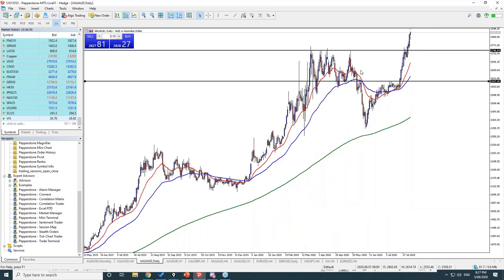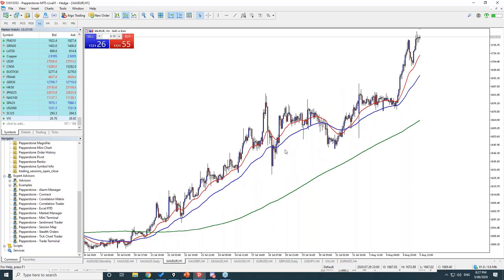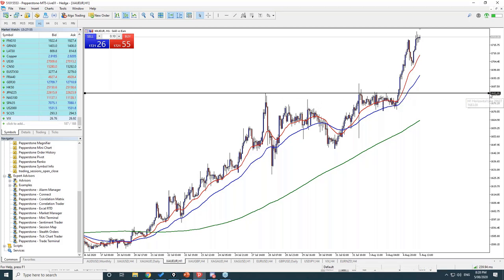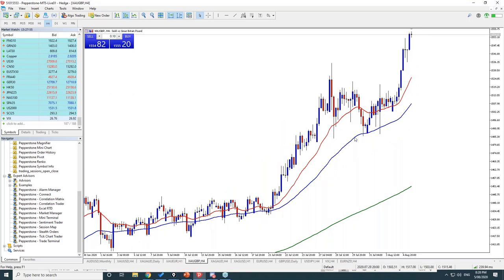Tyrone joins the webinar — unfortunately with a bit of a sick voice, but definitely not coronavirus. Moving on to gold/EUR: it topped out around 1683 and broke through, showing a very strong zone. Body closes around that area are more important than wicks, so focus on those. Gold/GBP hasn't had as explosive a move because the pound has been very strong, but there have still been good patterns and breakouts there.